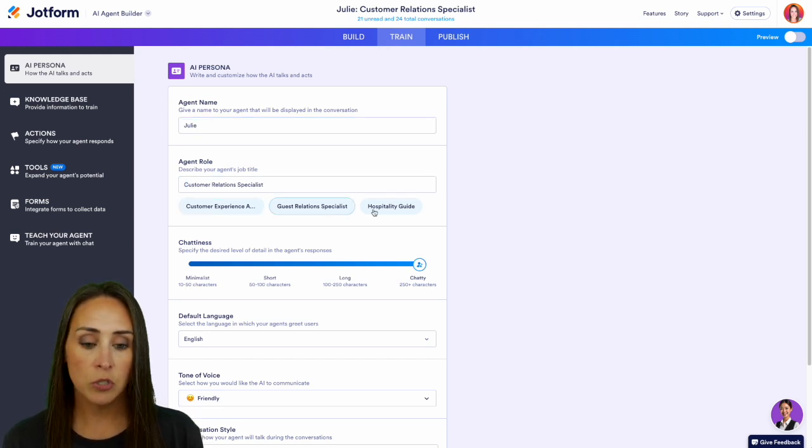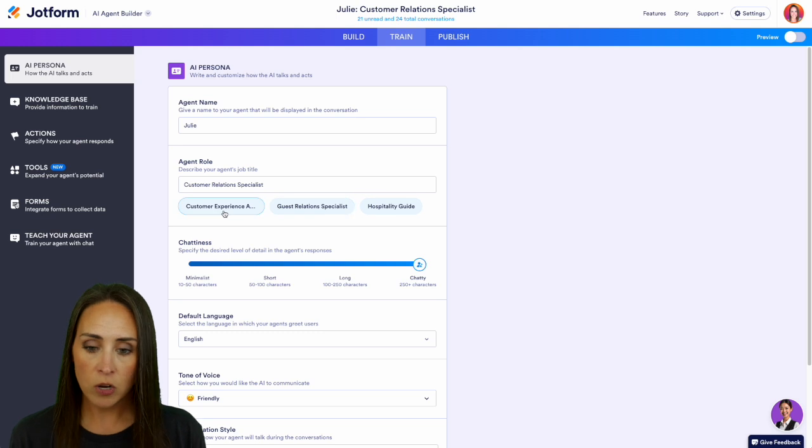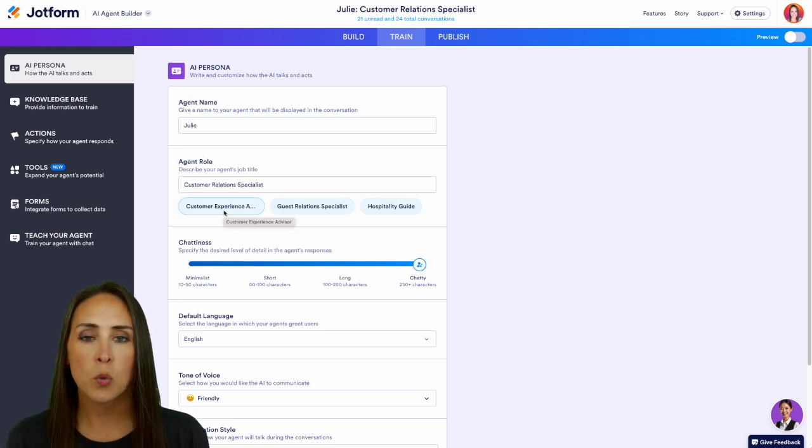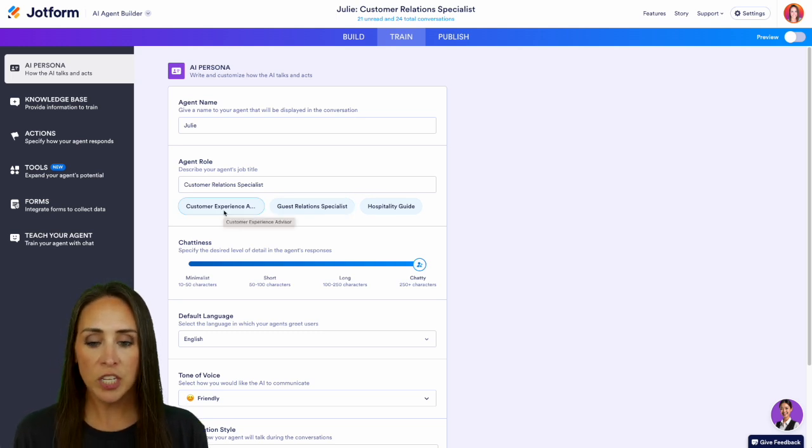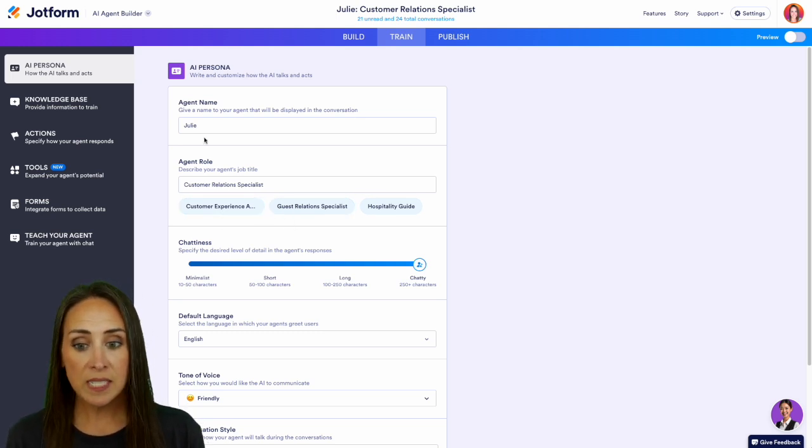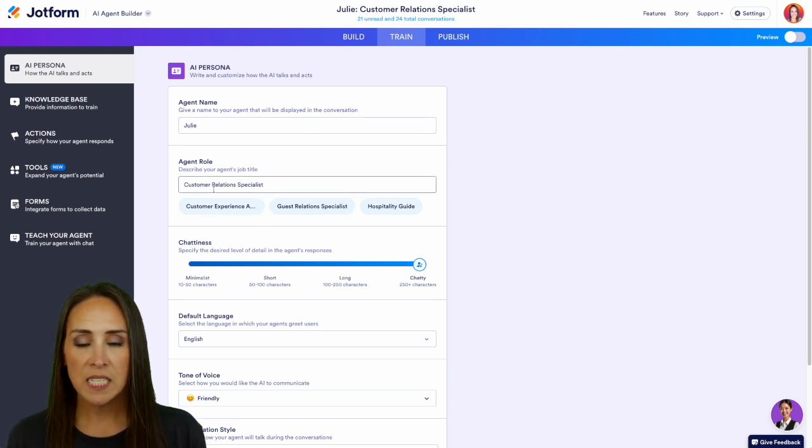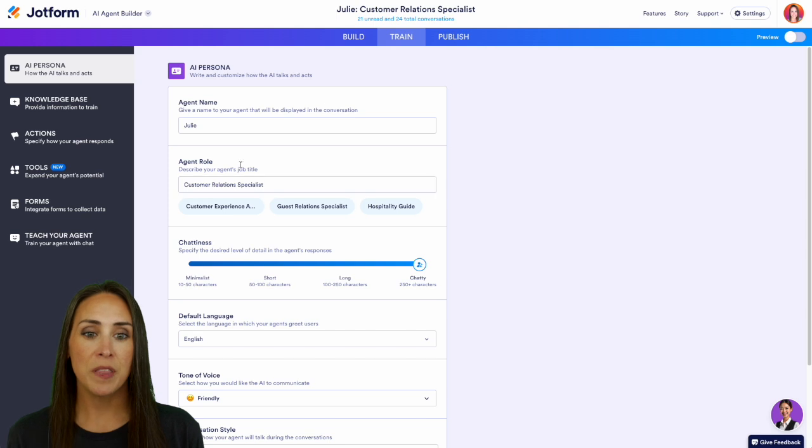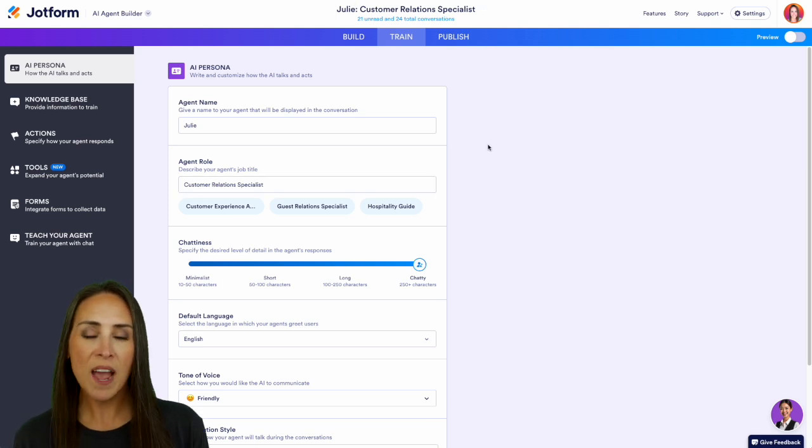And we can also choose from here as Jotform is going to give you some suggestions. And you can see, since we have changed this here, it is now changed up in the very top right here. And it's as simple as that.